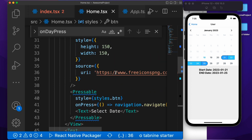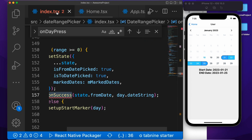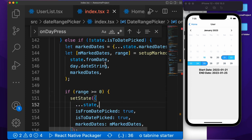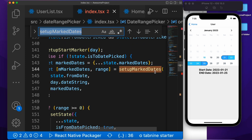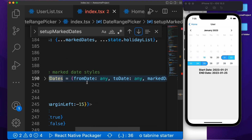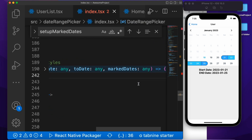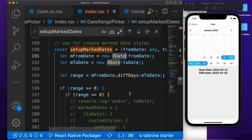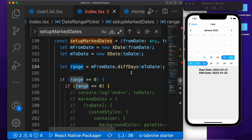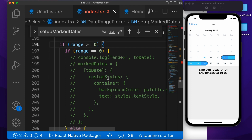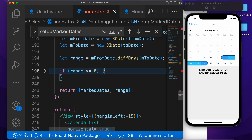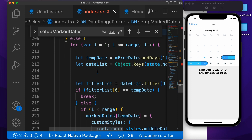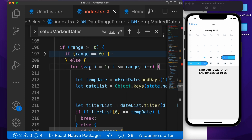On success, we are passing this value back to the user screen, returning these values as start date and end date. Now the main question is this function: setUpMarkDates. We have these values: fromDate, toDate, and markDates. In this function, first we are formatting using xdate. Then we are taking the difference of the start date and end date. If the difference is greater than zero, we proceed. If the range equals zero, we are doing nothing. Then we are doing a for loop because we need to provide the style for every date.